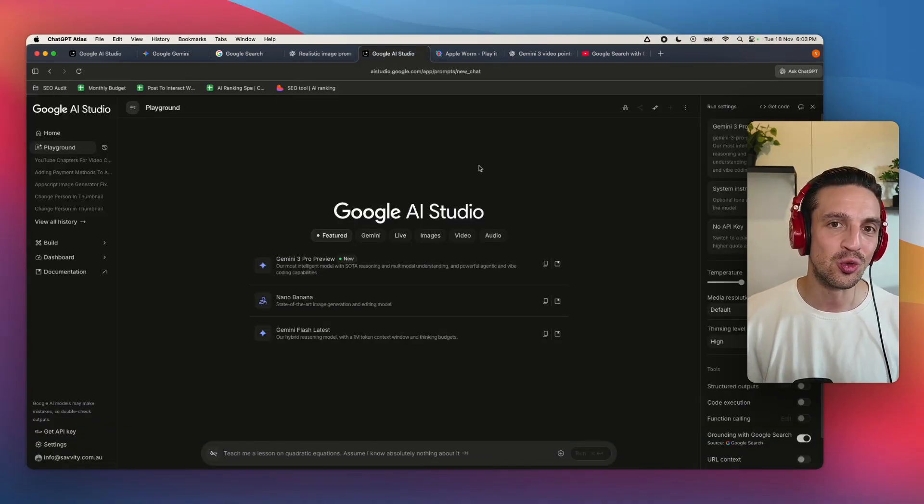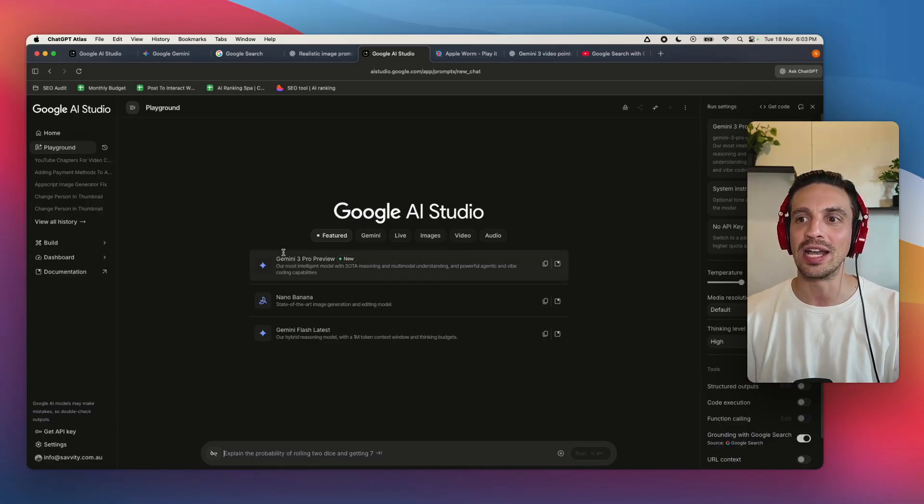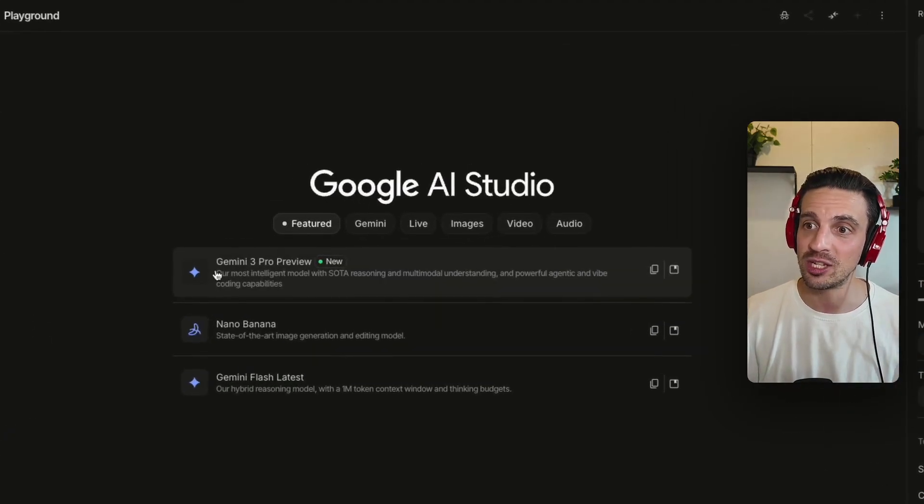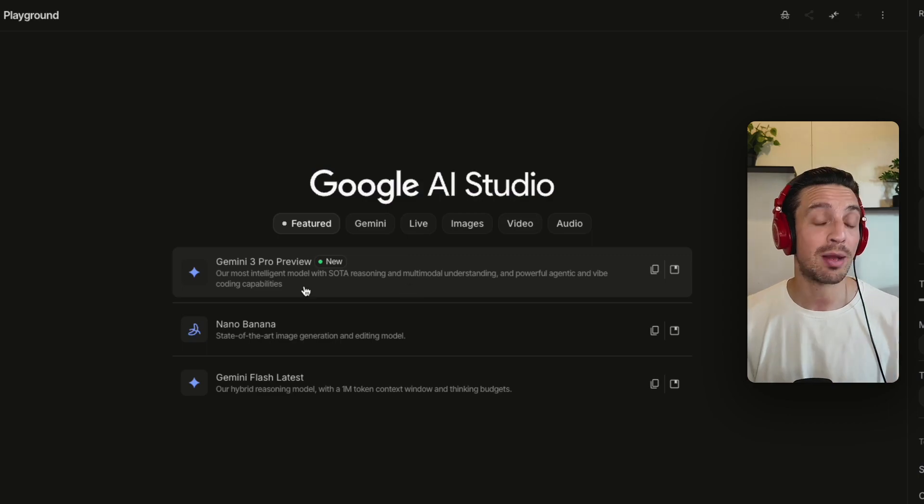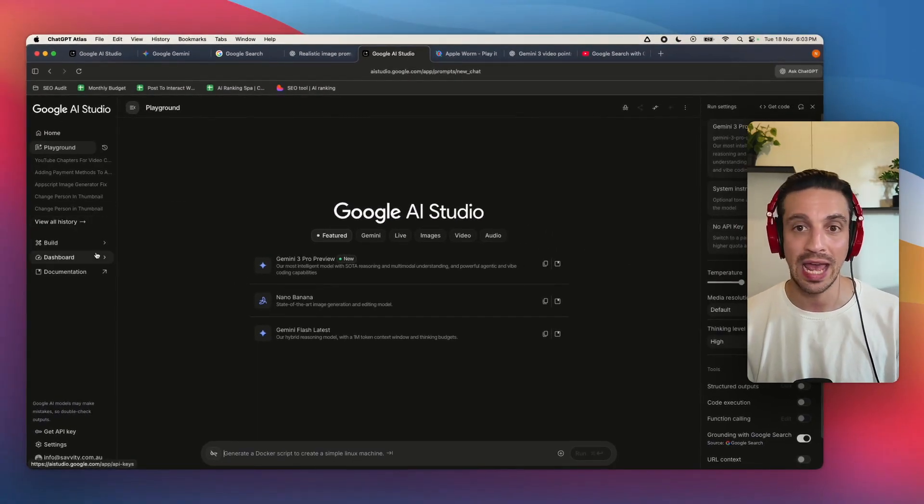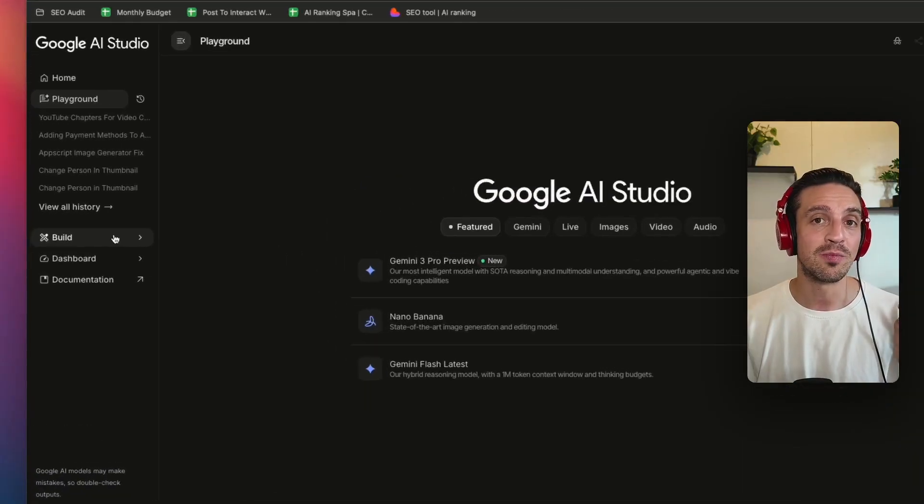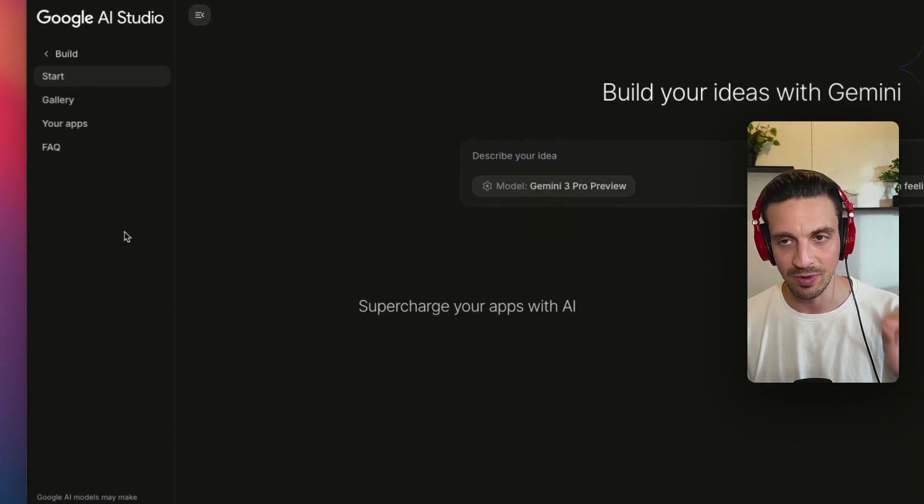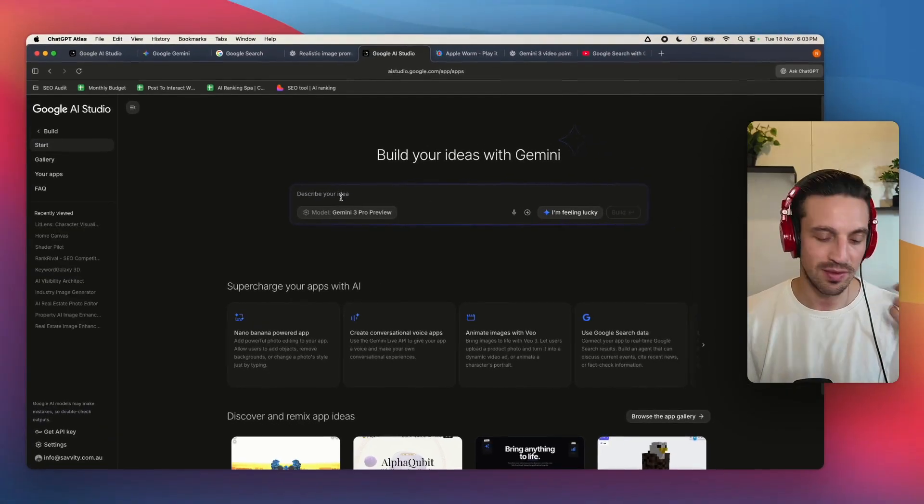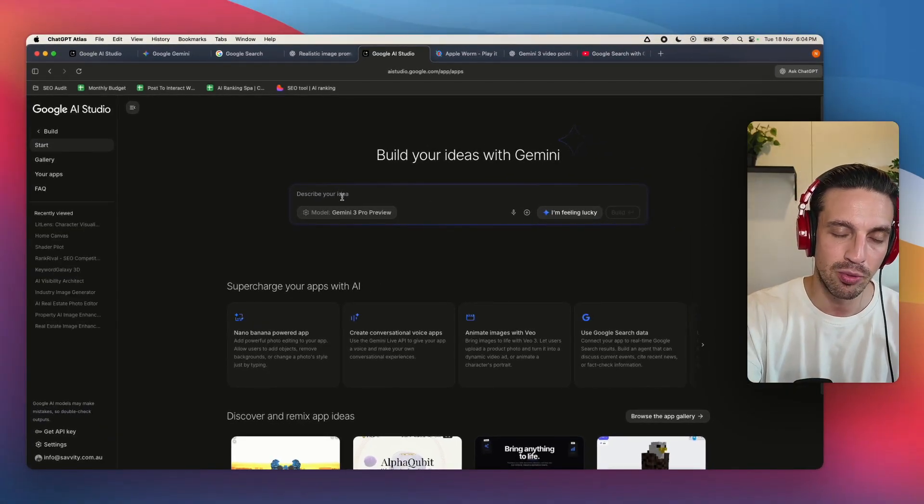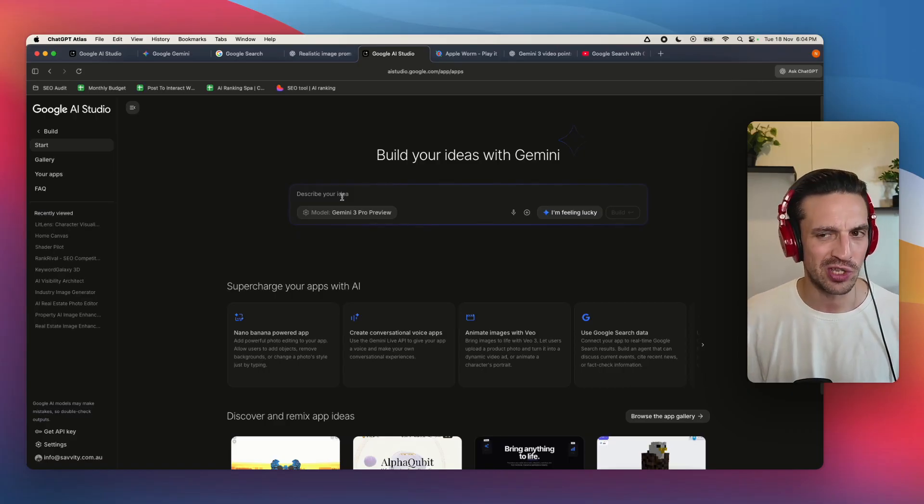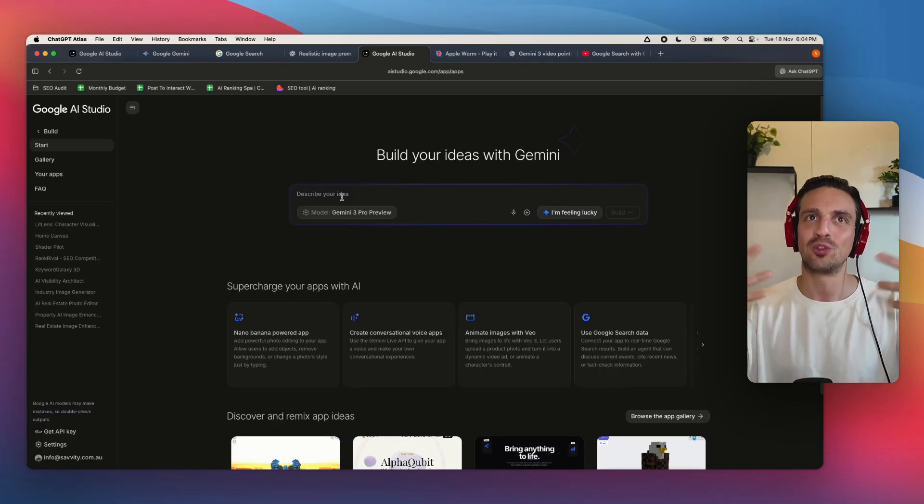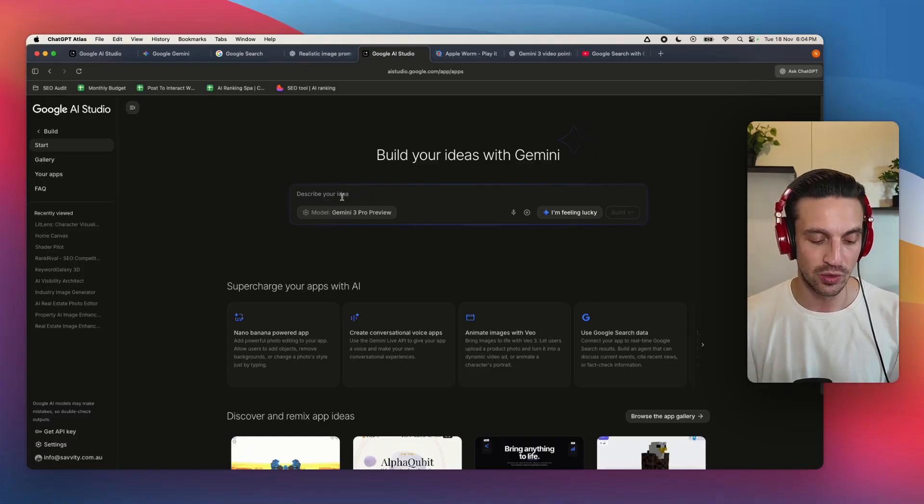Let's get to the first one. My favorite place to use all the Gemini models is inside Google AI Studio. You can see that it's available here now, Gemini 3 Pro Preview, which means we can build applications with it. I've done videos about Google AI Studio and how incredible it is. If you want to build with Gemini 3, you want to go to build. And here, let's create something fun.